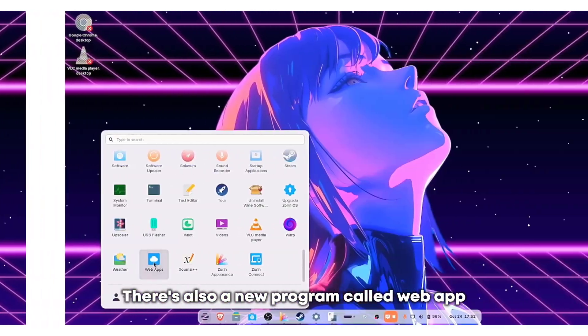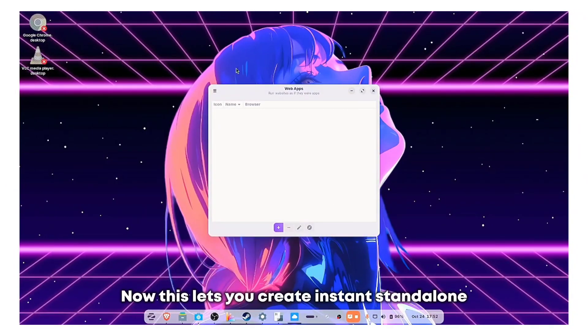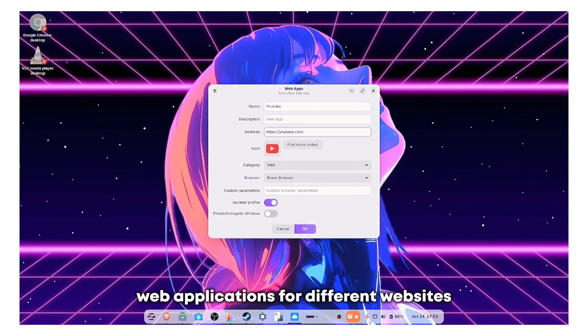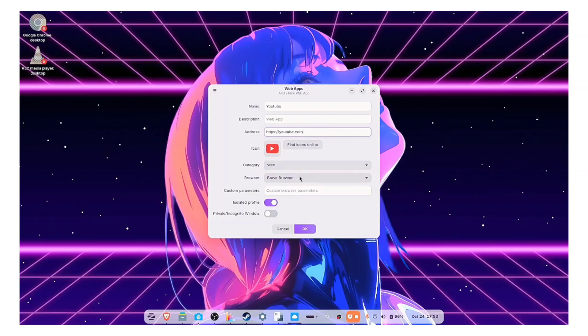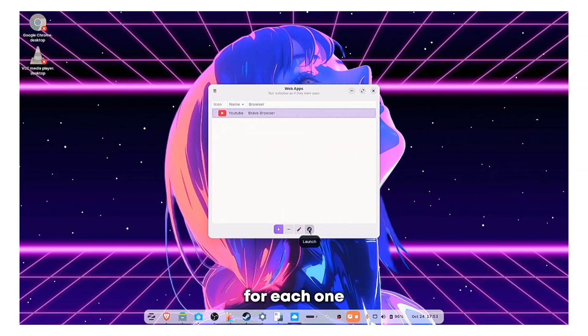There's also a new program called web app. Now this lets you create instant standalone web applications for different websites. You can even choose your preferred browser for each one.